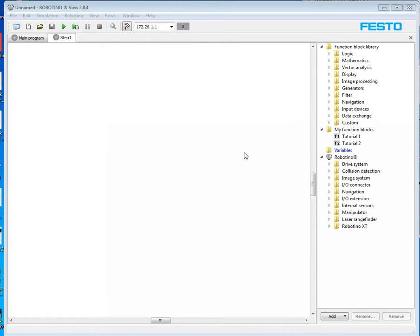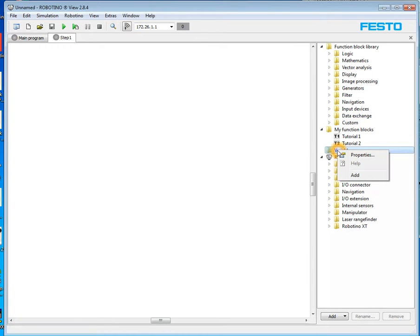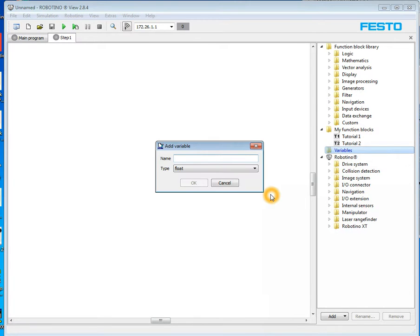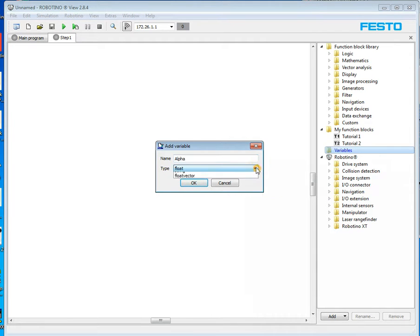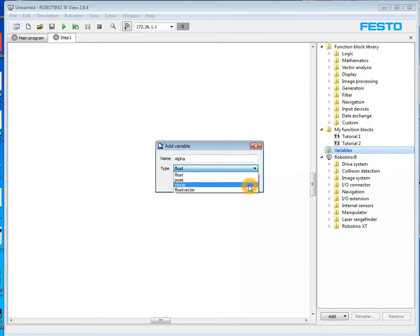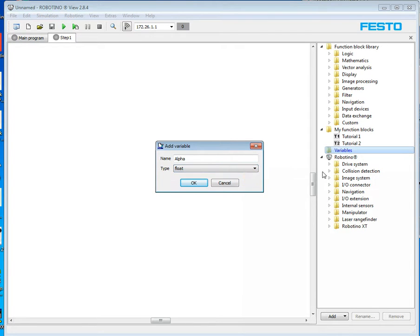To create a global variable, you move to this little area where it says variables. You right-click on it and you say add. I'm going to create a new variable and I'm going to call it alpha with a capital A and this is where I choose what kind of variable it is. A string, a floating vector, a float. So we're going to leave it as a floating point number.